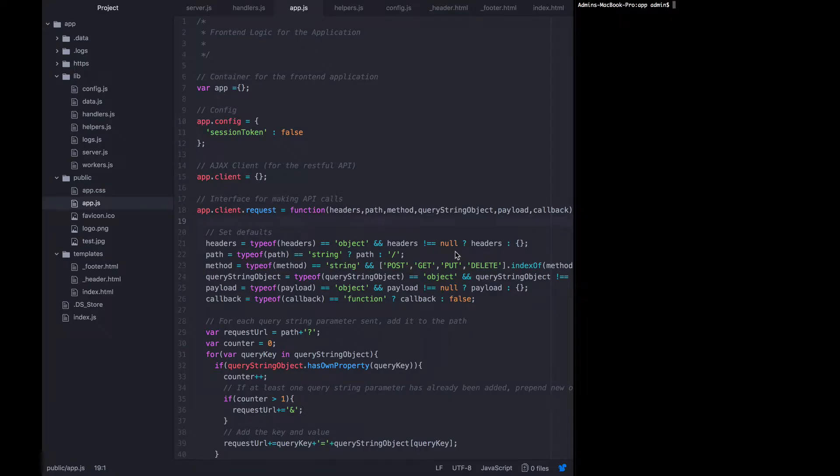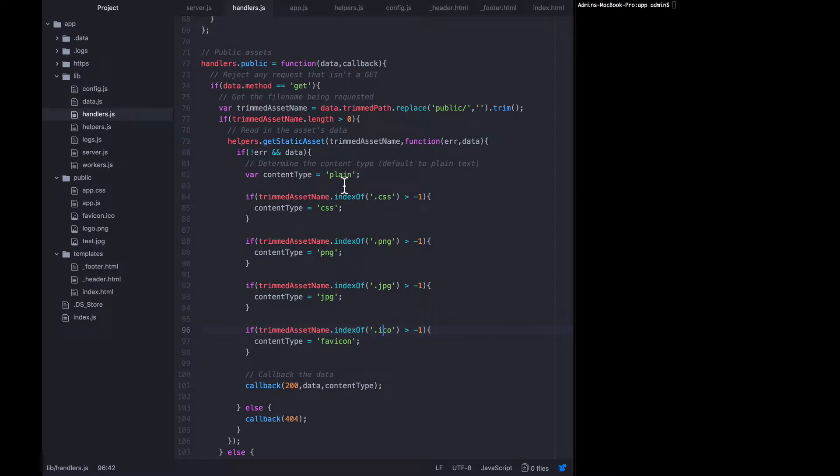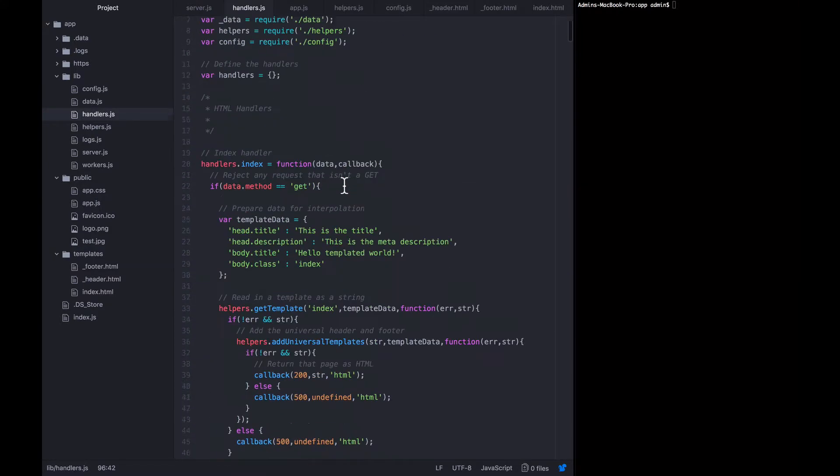In this short lecture we're just going to fill out the index page so that it presents a blurb and some links that allow a user to access their account, sign in, sign up, or what have you. The first thing we need to do is update the handler for index so that it includes some real metadata.